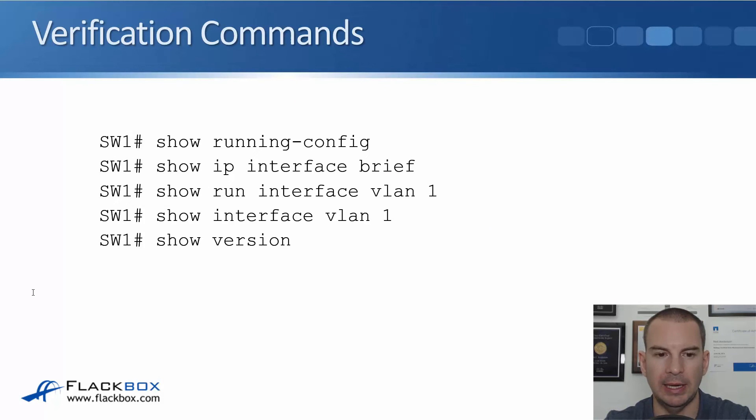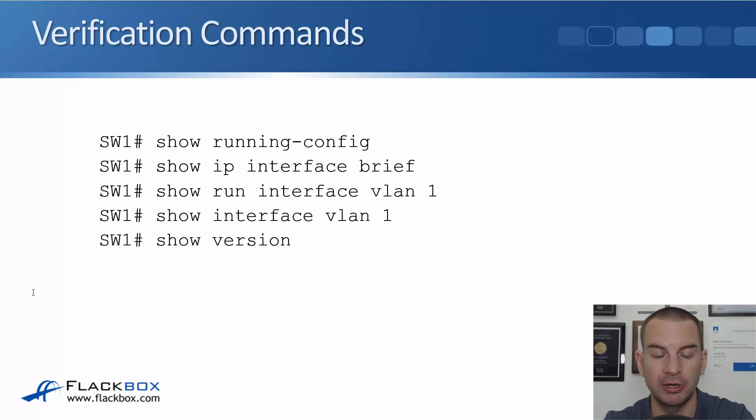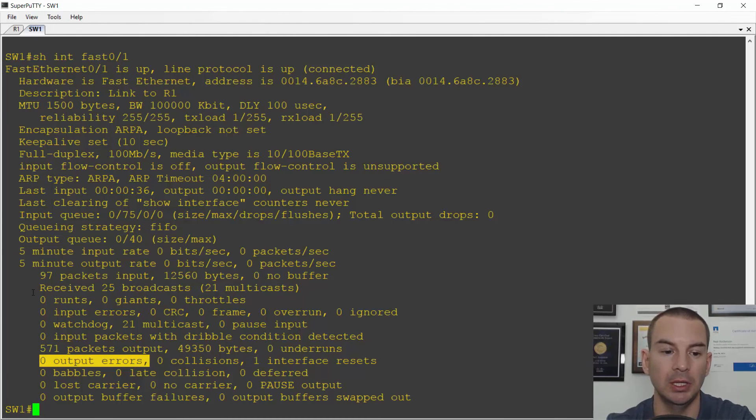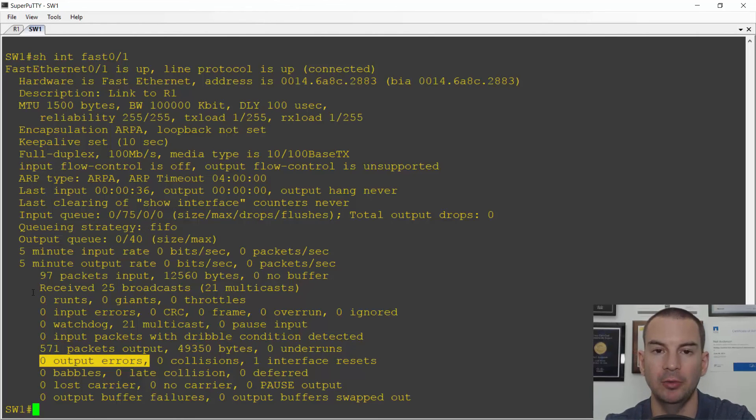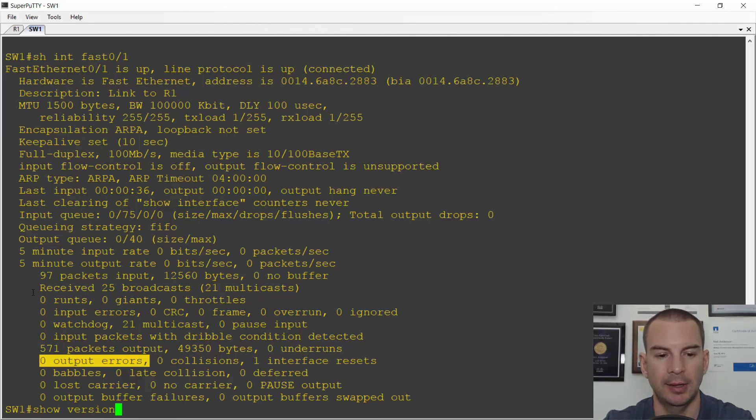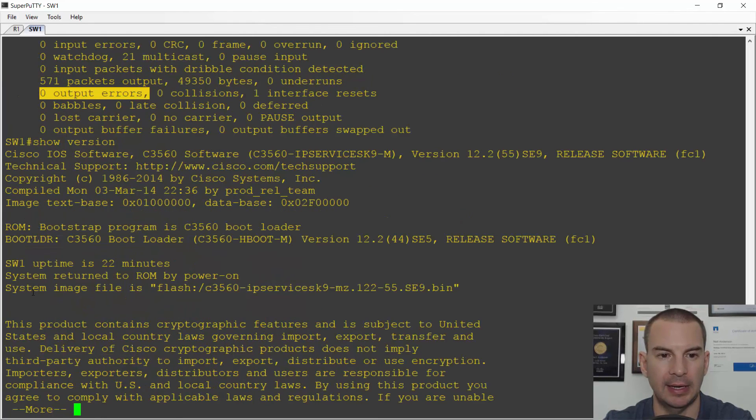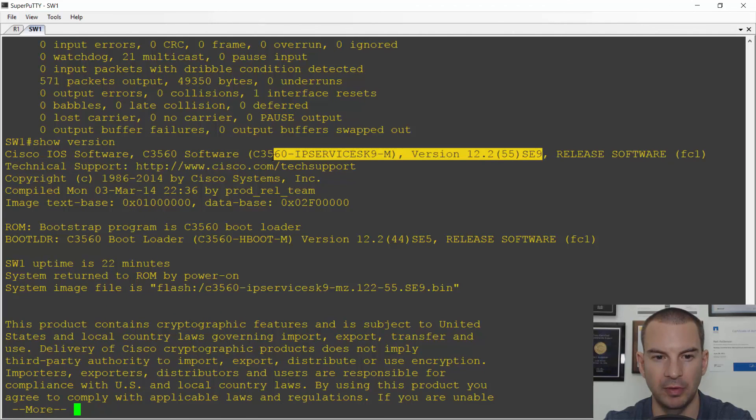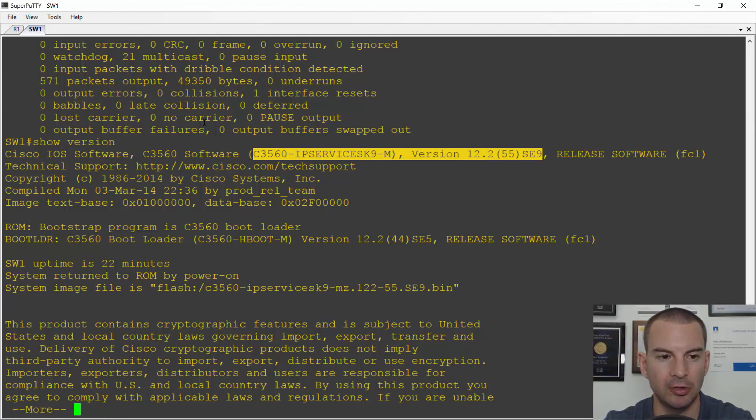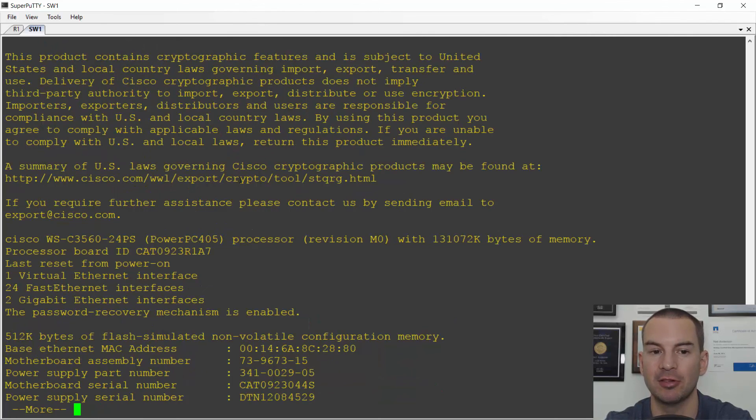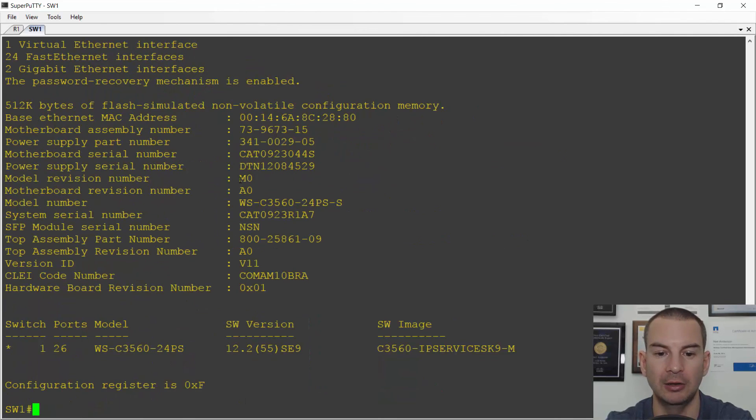Okay and the last command to show you here is a show version. That will show you the version of IOS, the operating system that is running on this switch or router. So I'll do a show version and I can see this is the version of IOS that is running on the switch. It will also give me some additional information in there as well, like how much memory is installed in the device.